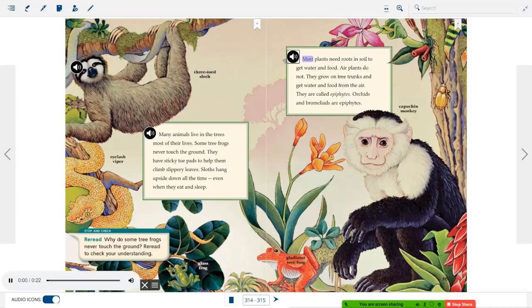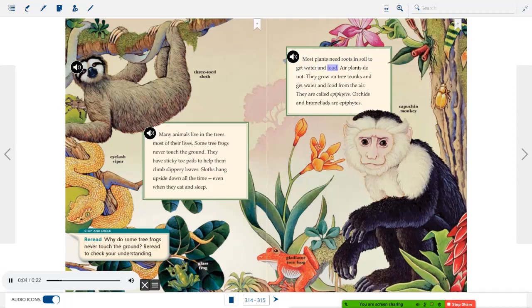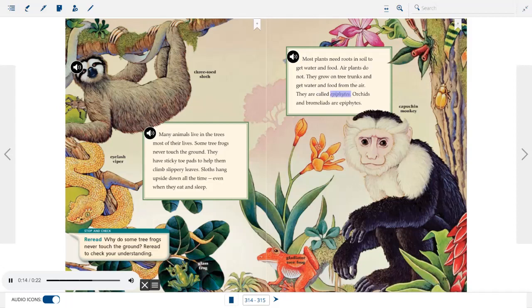Most plants need roots in soil to get water and food. Air plants do not. They grow on tree trunks and get water and food from the air. They are called epiphytes. Orchids and bromeliads are epiphytes.